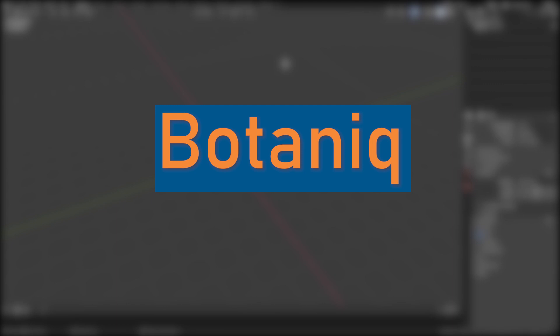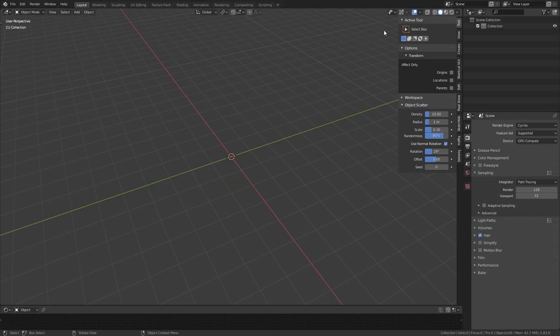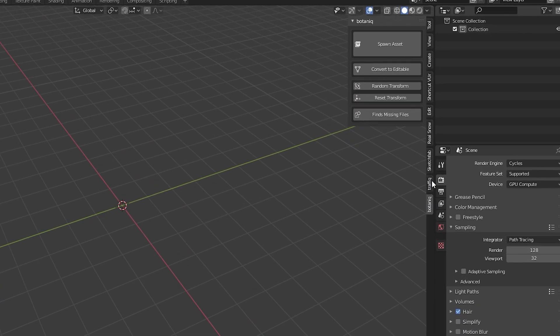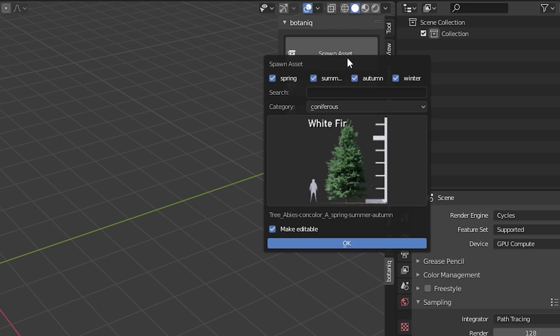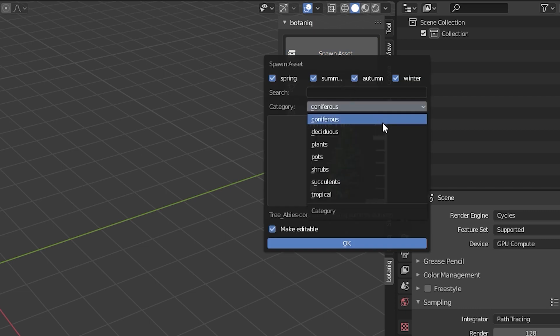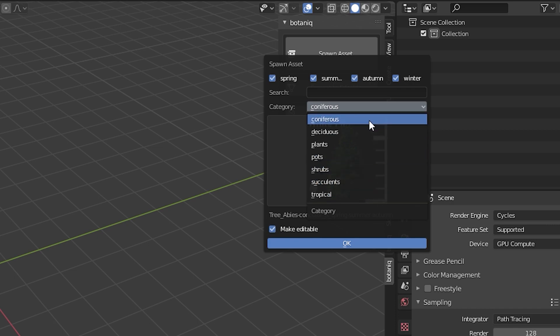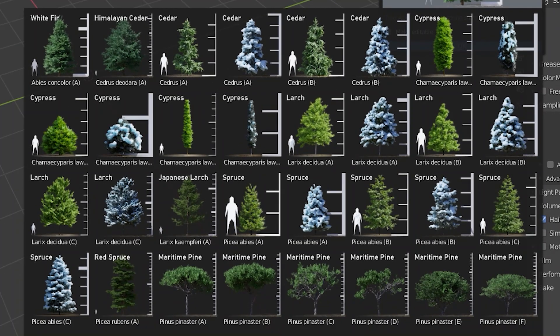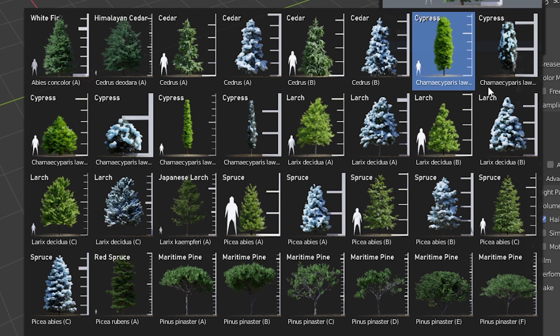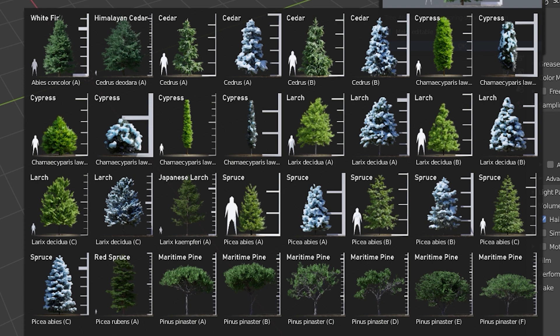Botanic is a model library with optimized and realistic 3D models of trees, palms, shrubs, plants and pots. The library is well organized and has great thumbnails for each model. There's even a human reference next to the trees to quickly get a feeling on how high they are since they are all in real life scale.